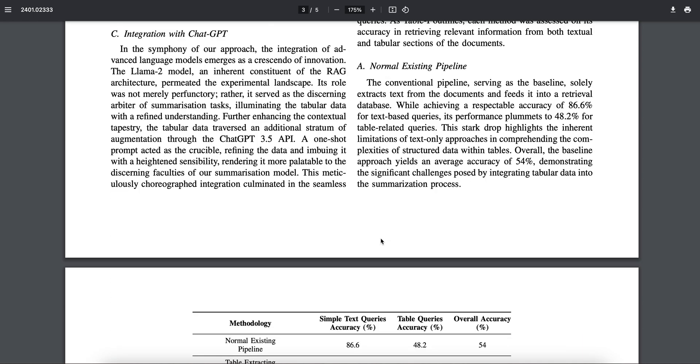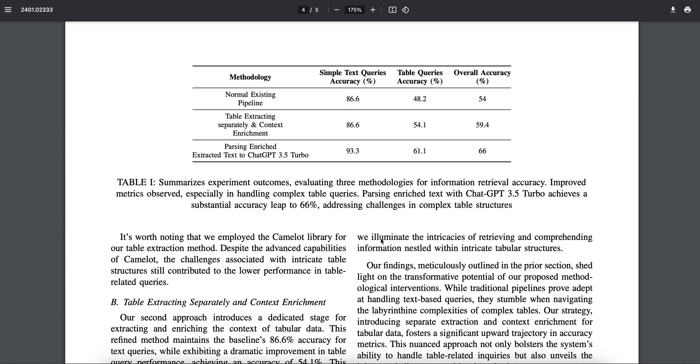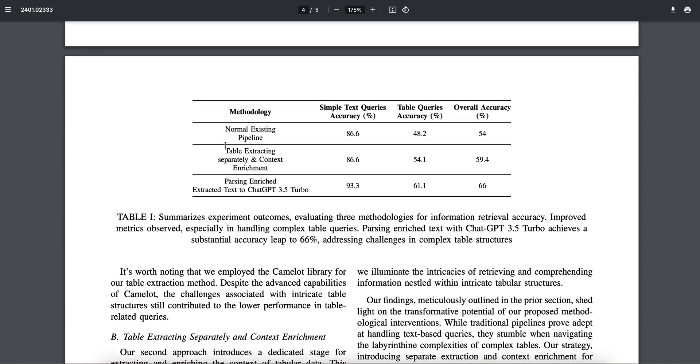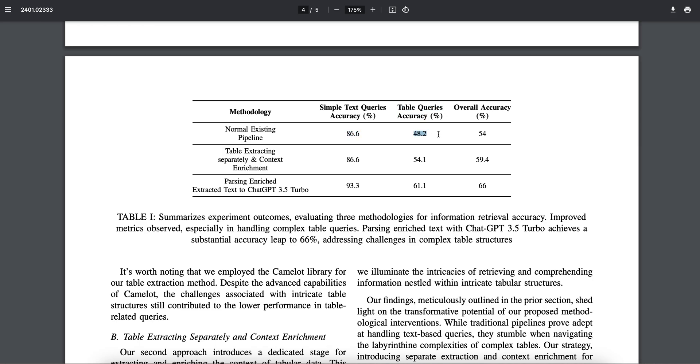Now if you want to see the results, here are some results. So this is the normal pipeline, right? We just have the normal existing pipeline where we are passing the PDFs, getting the data in a retriever database, and using cosine similarity of the query and the whole database we are extracting some content, passing it to the model. So if you look at the simple text queries which are not tabular queries: 86.6, pretty decent. Table queries: 48.2, it's really low, and the overall accuracy is 54%.